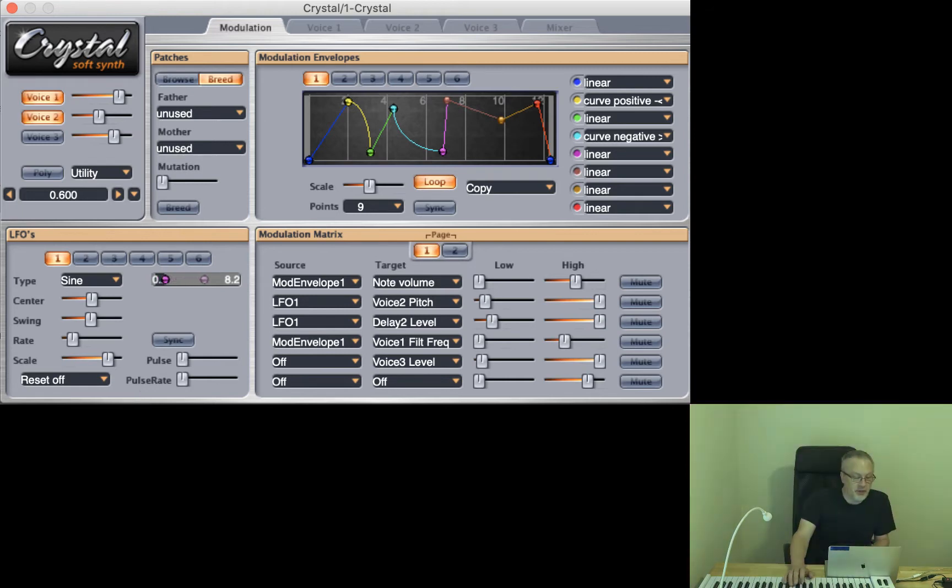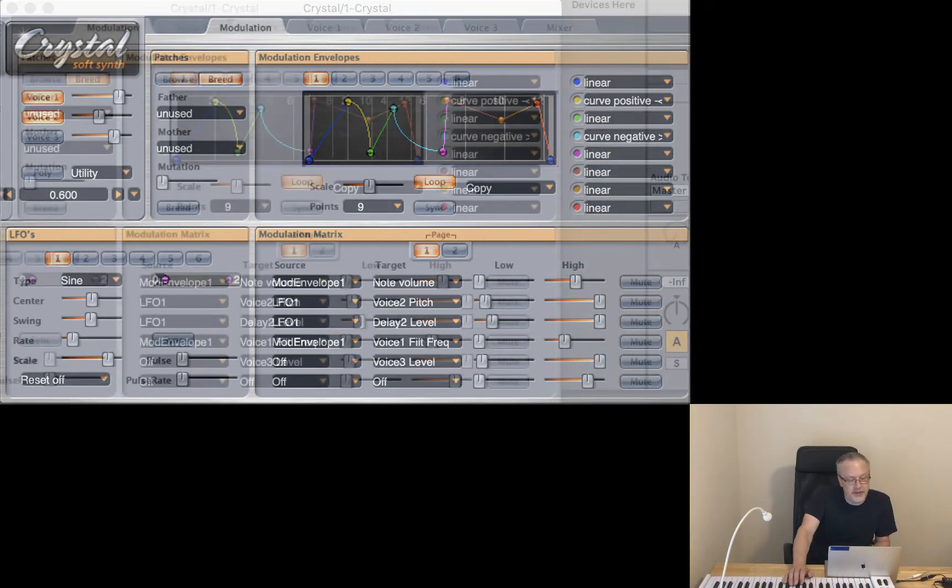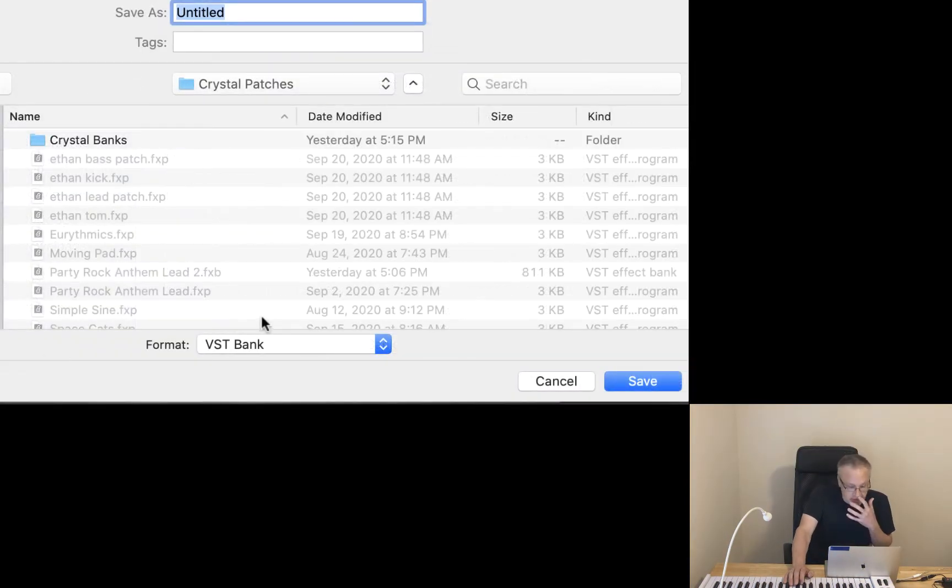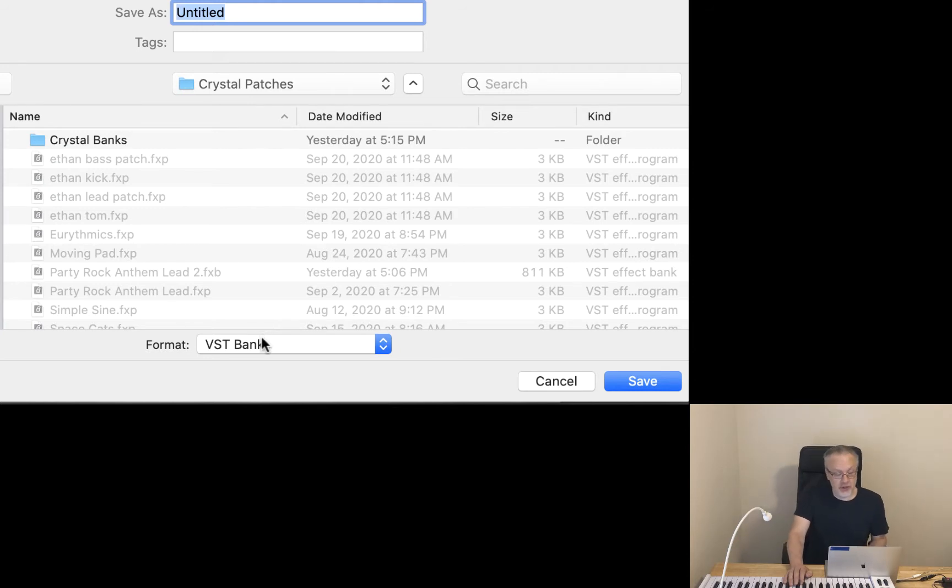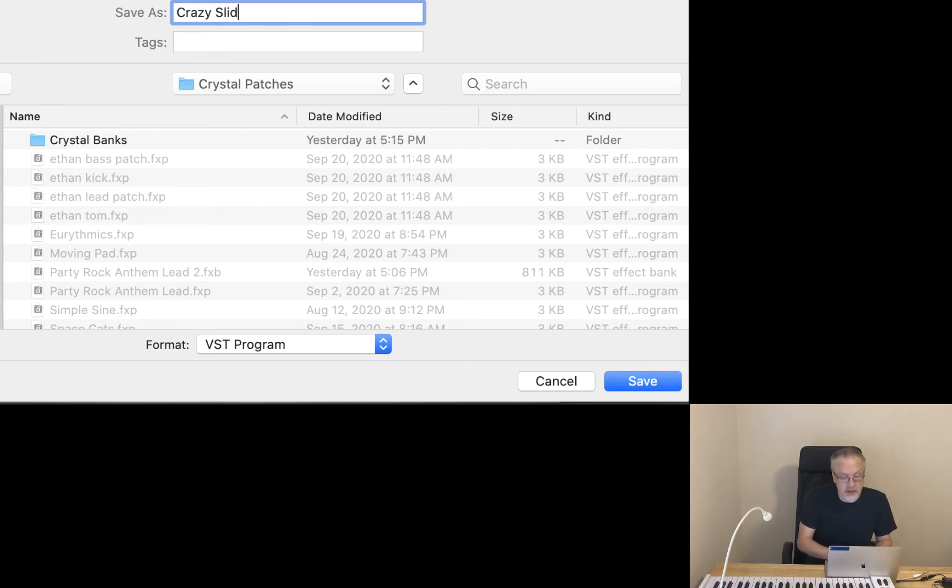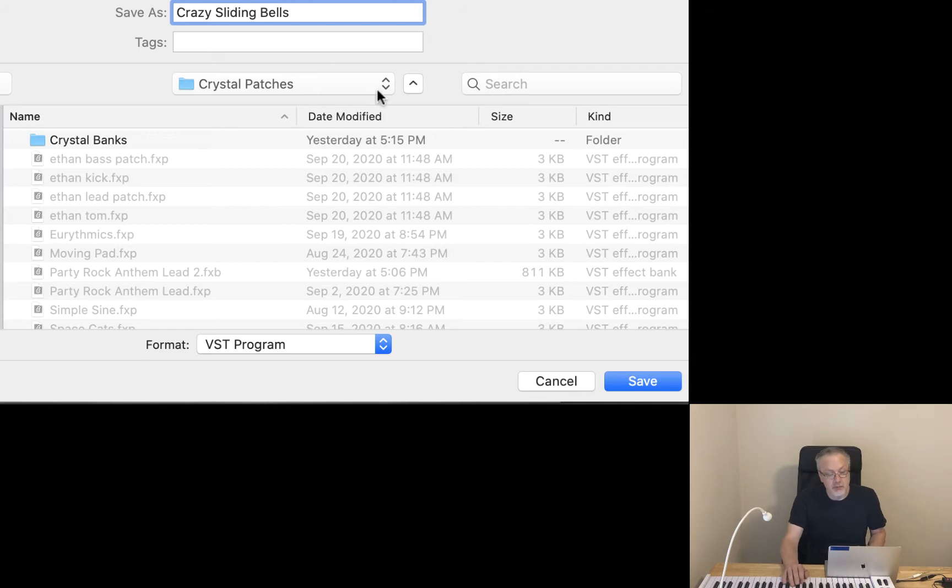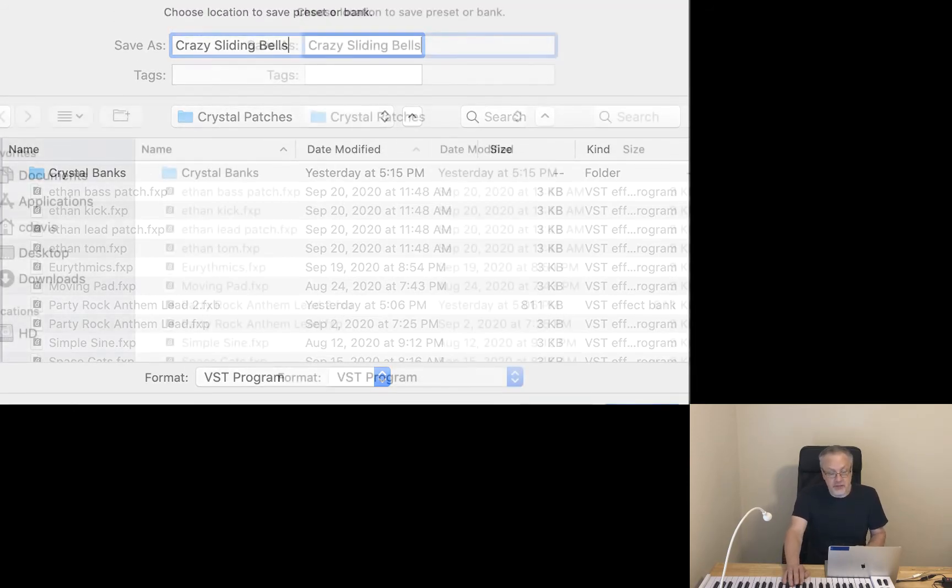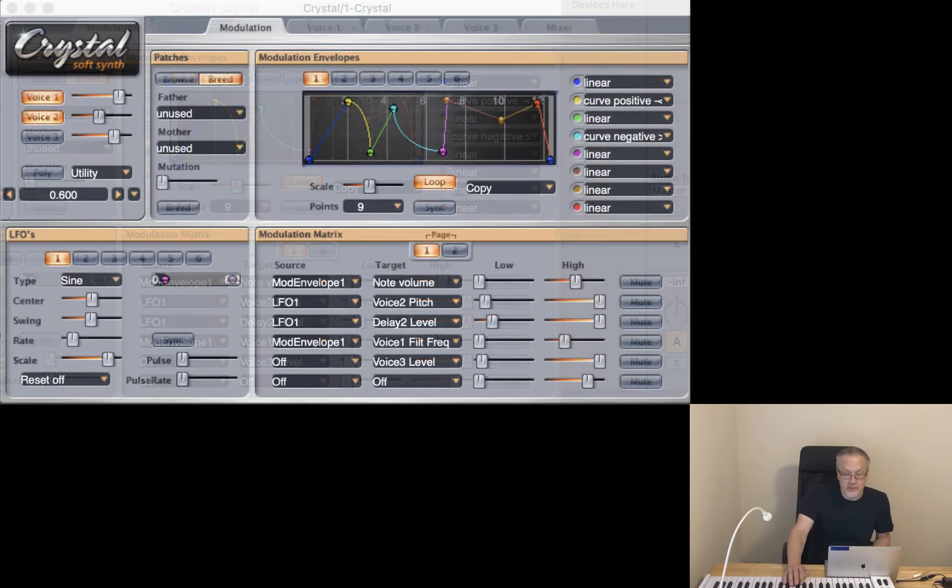That was crazy! Alright, we could also save that. I'm using Crystal as a VST so I need to make sure that I save this as a program. And I would give it a name. Crazy sliding bells. Obviously my music making is probably better than my naming of patches, but anyway.